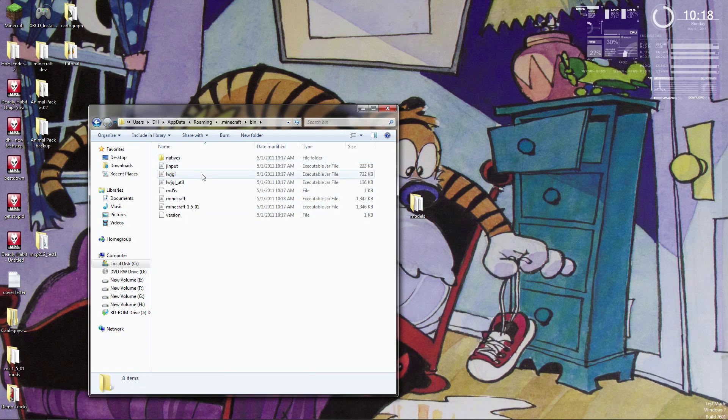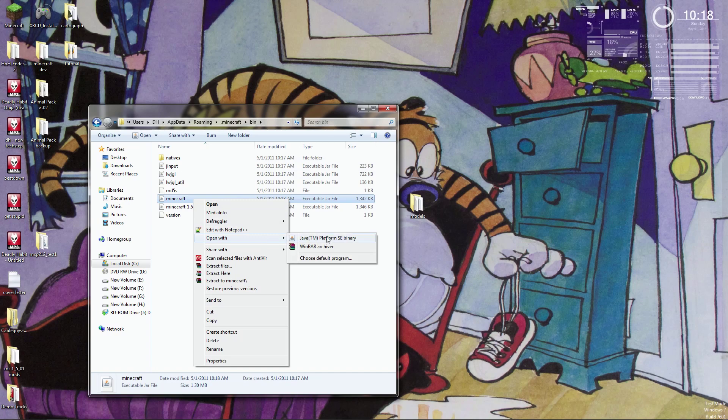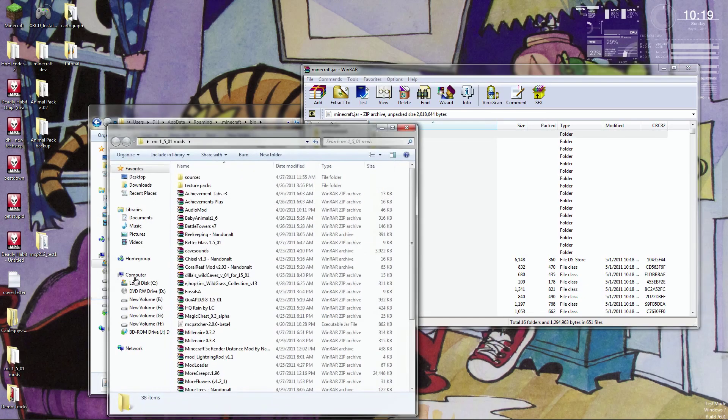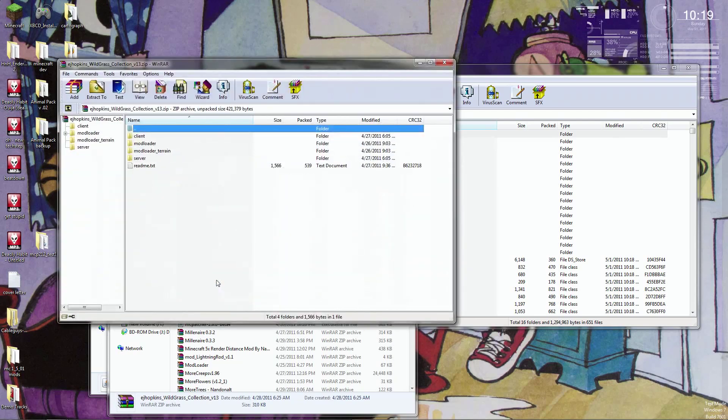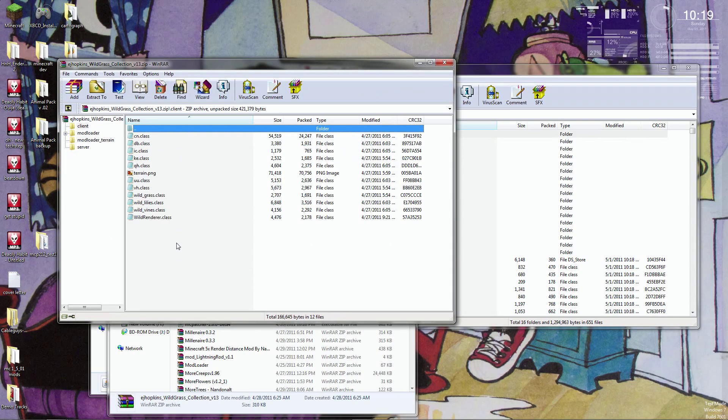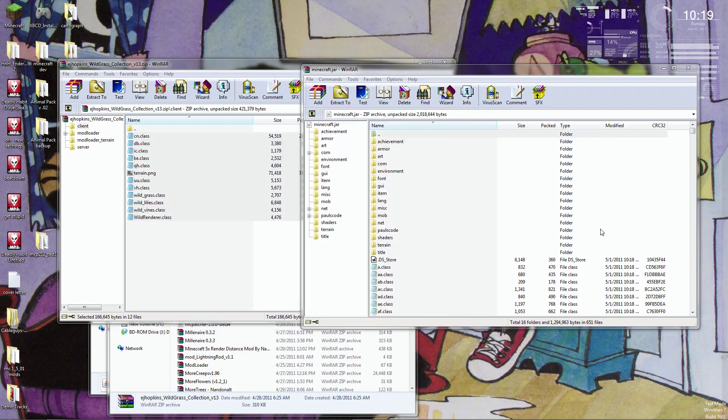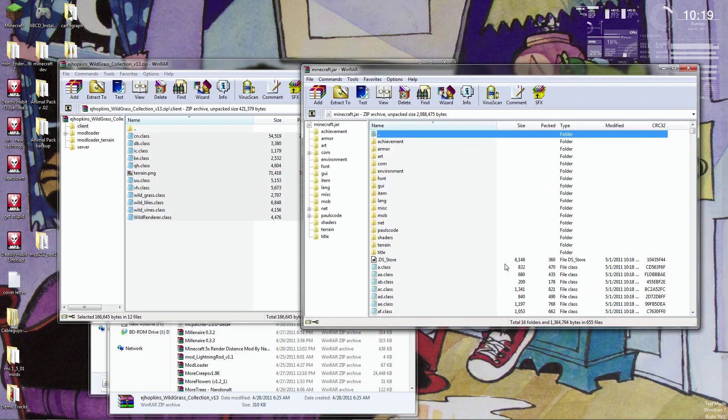So the last thing I'm going to do is install the client-side mod of Wildgrass. Just because I haven't tested the mod loader compatibility with any of my other mods yet, and this will just be the quickest and easiest way to do it. Client. Simple drag and drop. Okay, and Wildgrass is installed.